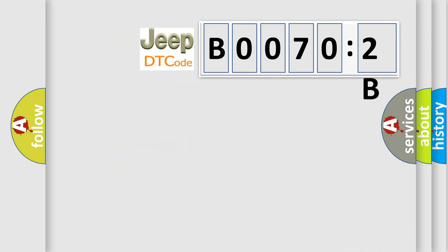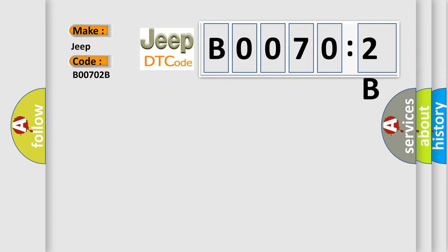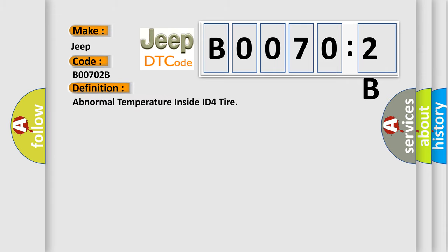So, what does the diagnostic trouble code B00702B interpret specifically for Jeep car manufacturers? The basic definition is: abnormal temperature inside ID4 tire.